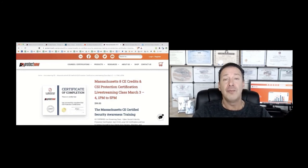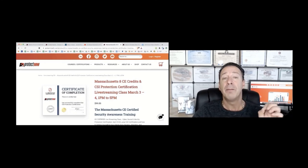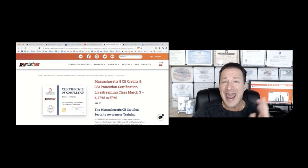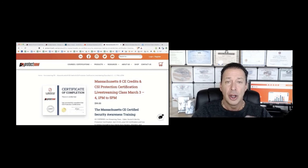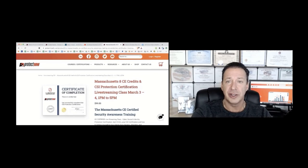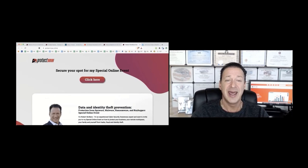Also for you, Massachusetts real estate agents, March 3rd and 4th, 2021. We're having eight CE hour classes over two days. It's under a hundred bucks. Check it out. It's a really good class, CSI protection.